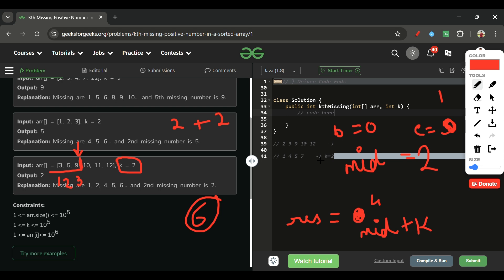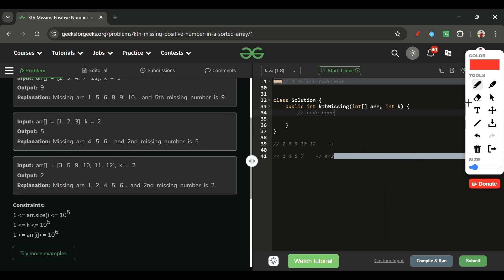Now beginning is 0 and end is 1, so mid is 0 (value 3). Ideally 1 should be at index 0, but it's 3 — so 2 numbers are missing. Since 2 ≥ k=2, move left: end = mid - 1 = -1, and update result to mid + k = 0 + 2 = 2. The loop ends and we return 2.